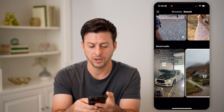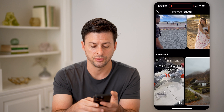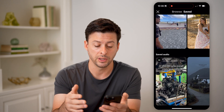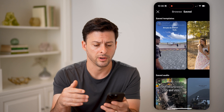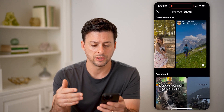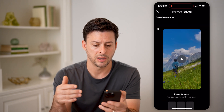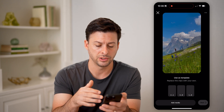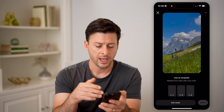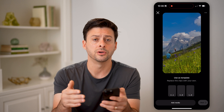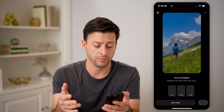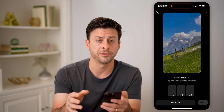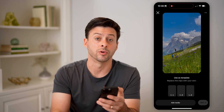It will show you any of your saved templates here. It also shows your saved audio associated with which Reel you saved the audio for. On any of these, you can just tap on the template to go back to it, hit Use as Template, and you can add your own videos, your own music, all of that stuff, and create a similar look and vibe to that previous Reel.